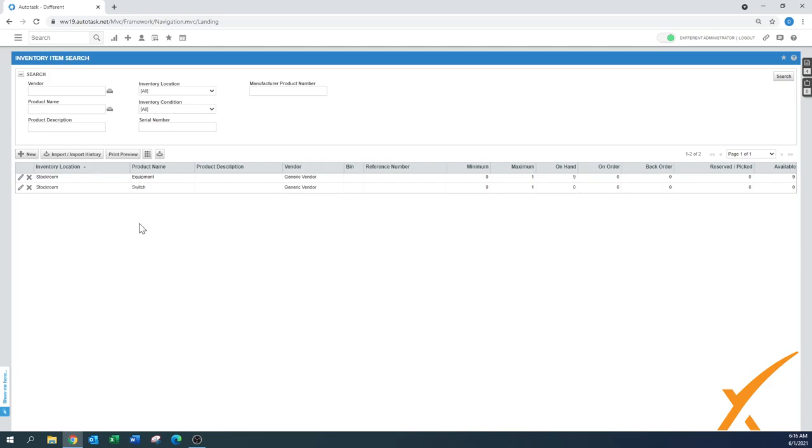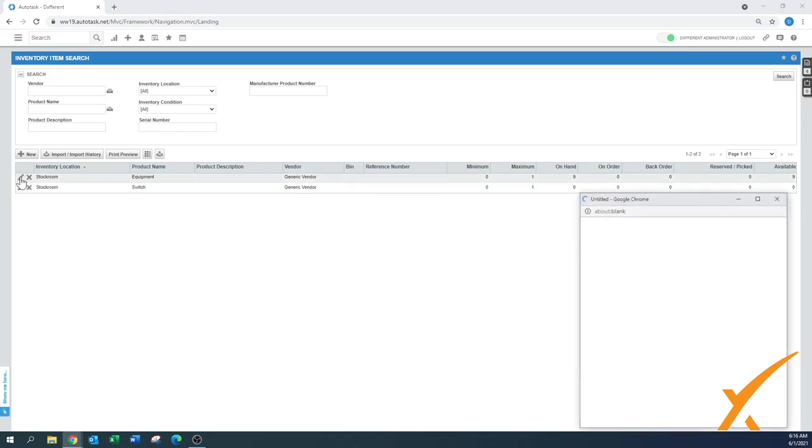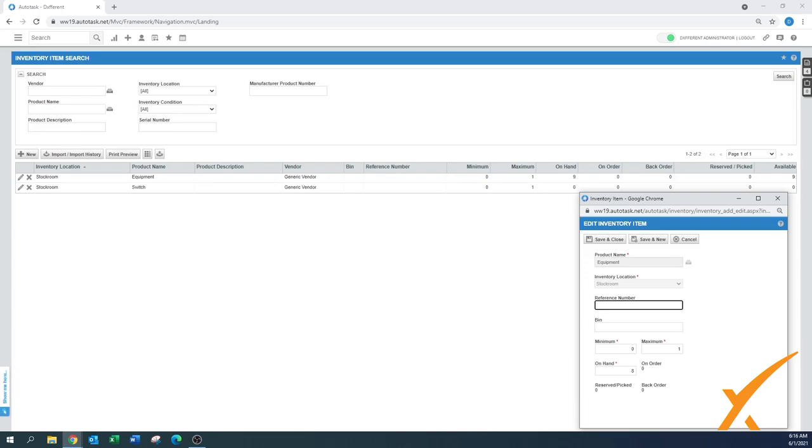Let's say I want to do an edit on that one. There's that little edit button here. And here we can say, okay, well maybe we recounted them and there's only eight on hand. You can also say there's a reference number, maybe that's a count. You have a bin - your bin location would be great too if you have minimum and maximum orders.